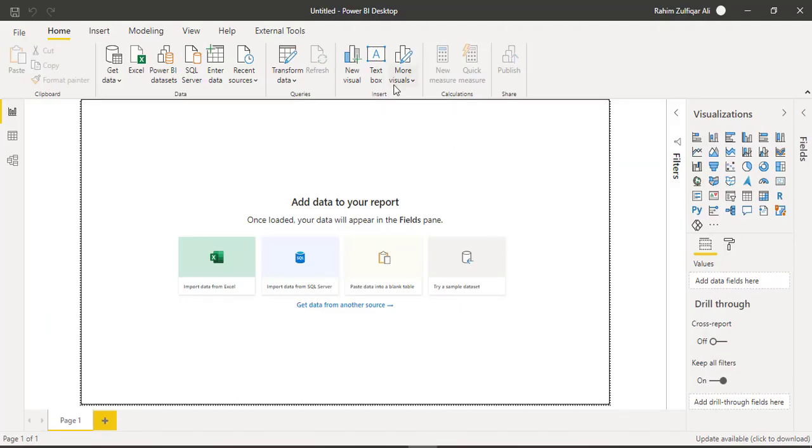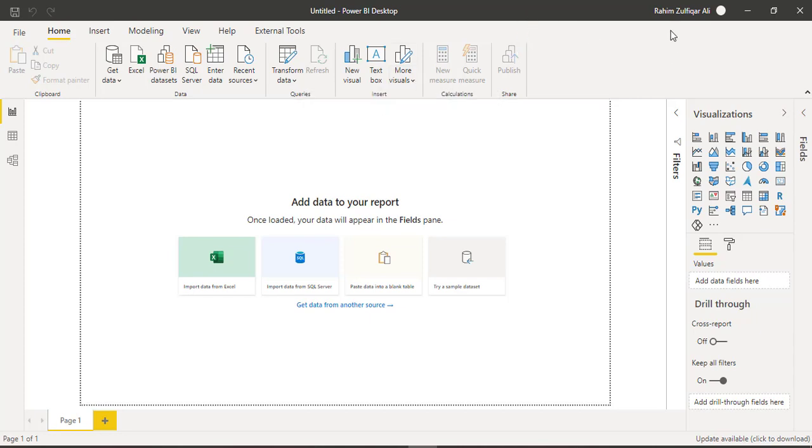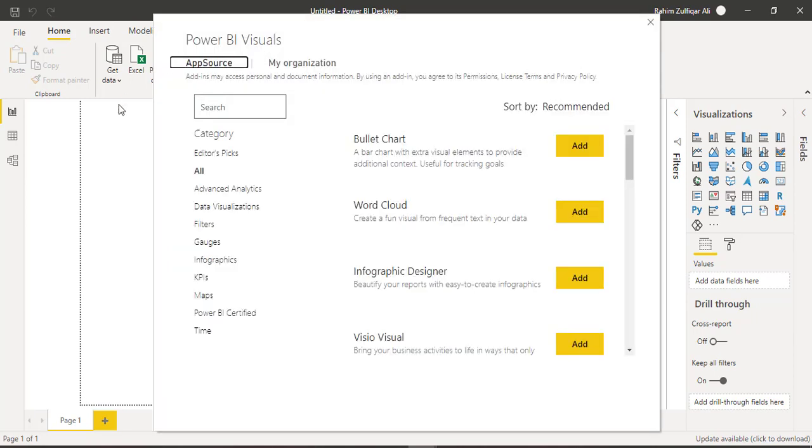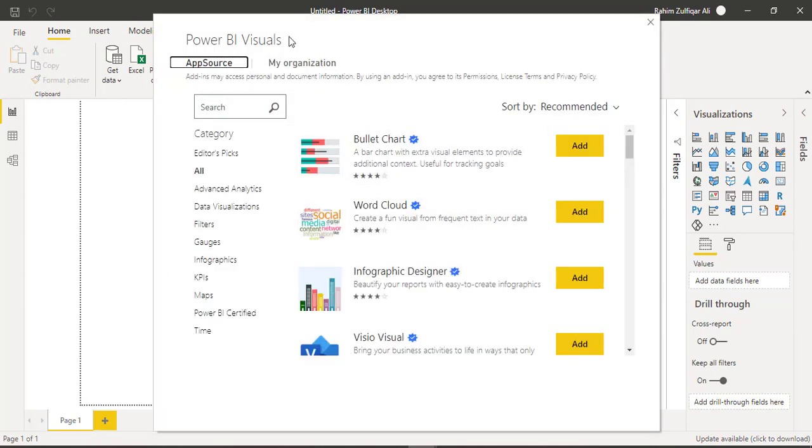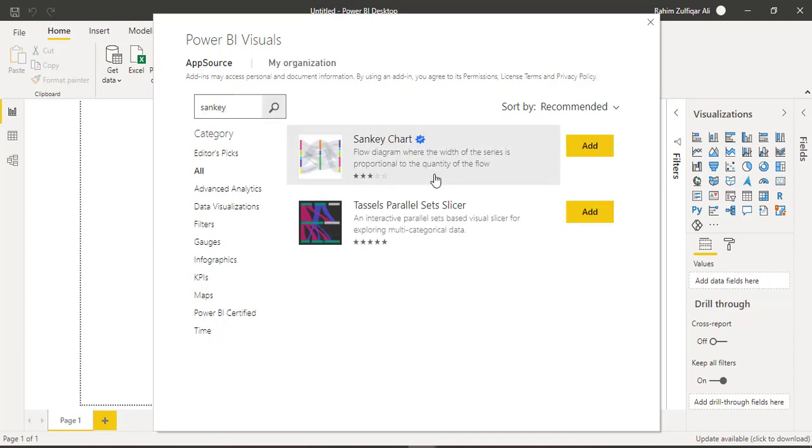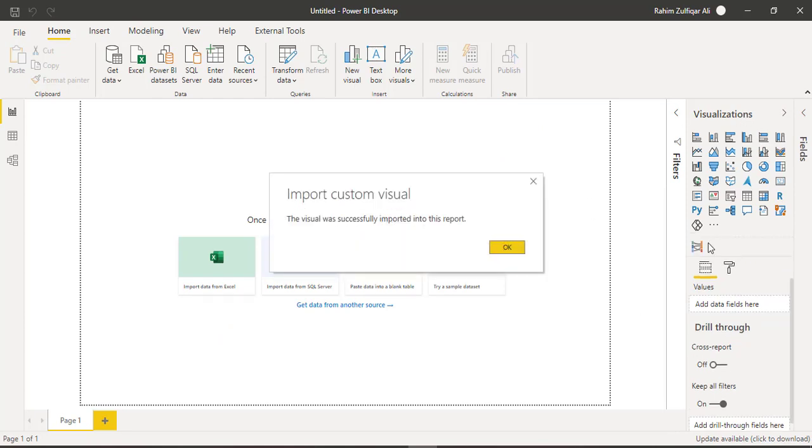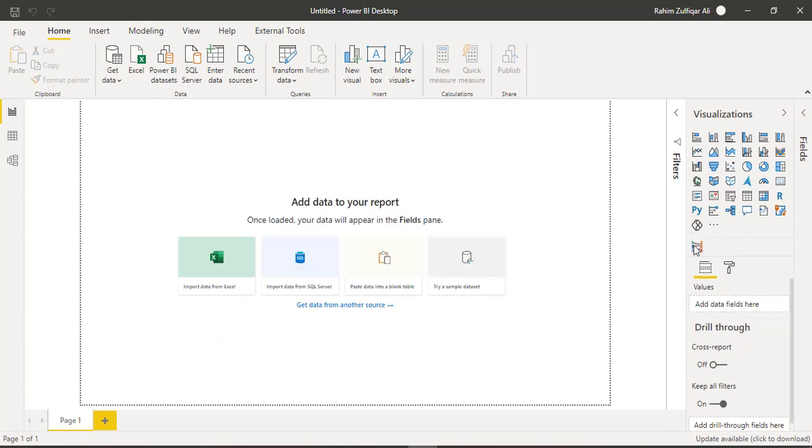To get the Sankey visual it is required that you should login from your official work email ID and after that you have to click on more visuals and click on from app source. You can see a dialog window of Power BI visuals here. So in the search bar I will write Sankey and you can find this chart is available so I will click on add button. Now this visual will be added here in the visualizations.